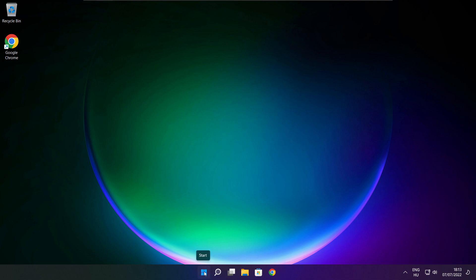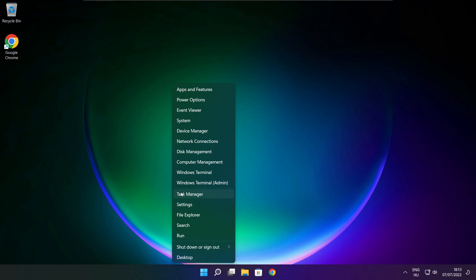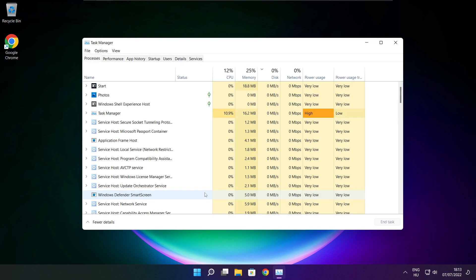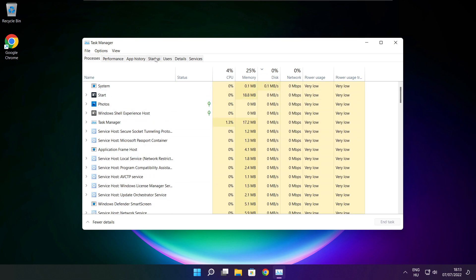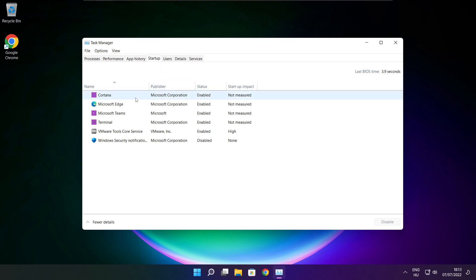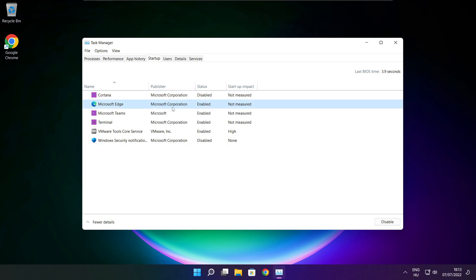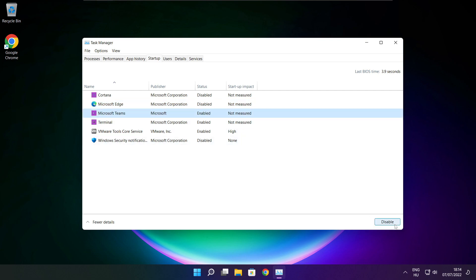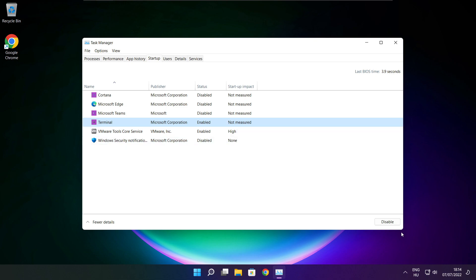Right click the Start Menu and open Task Manager. Click Startup and disable applications you don't use.